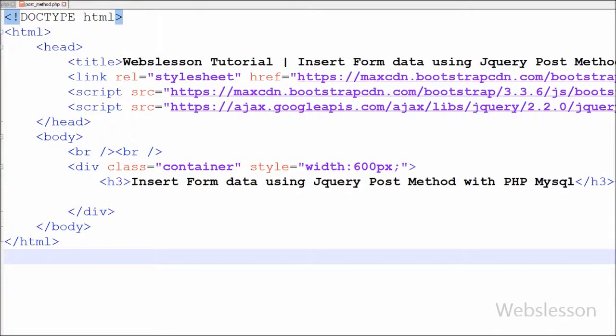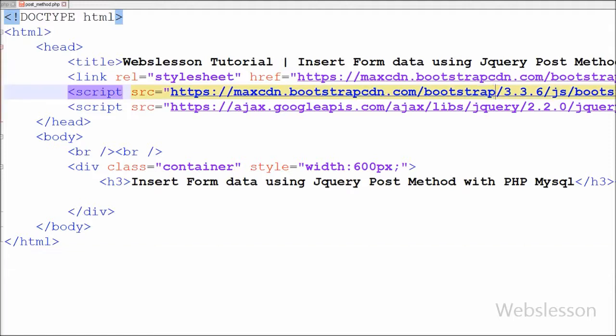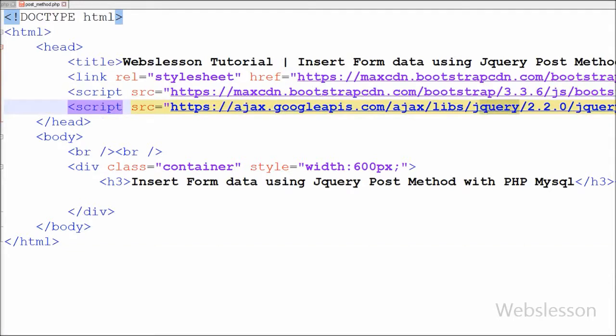This is my simple page in which I have used the Bootstrap CSS framework and the jQuery JavaScript library.